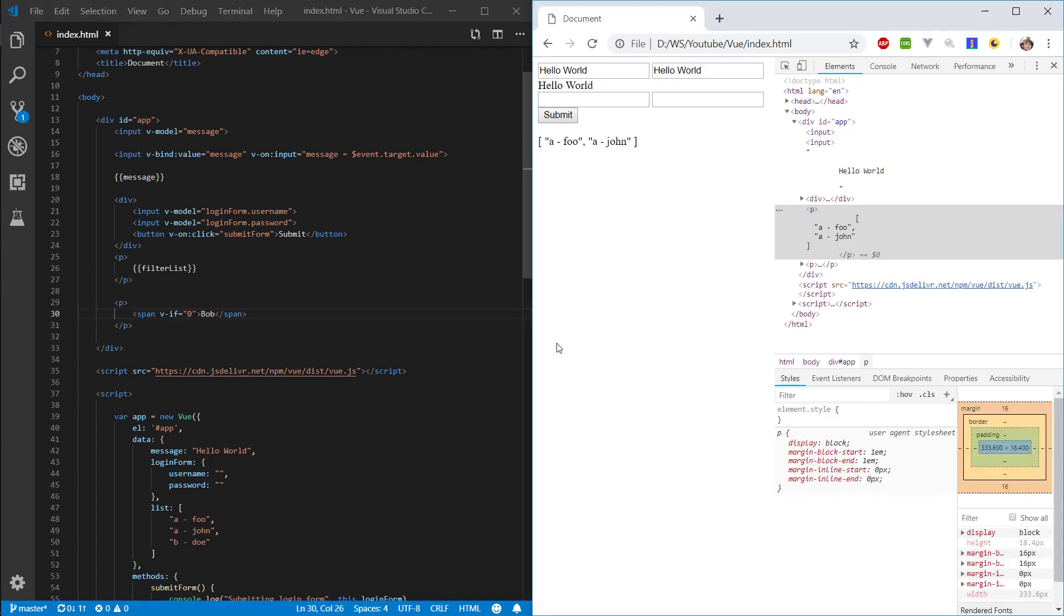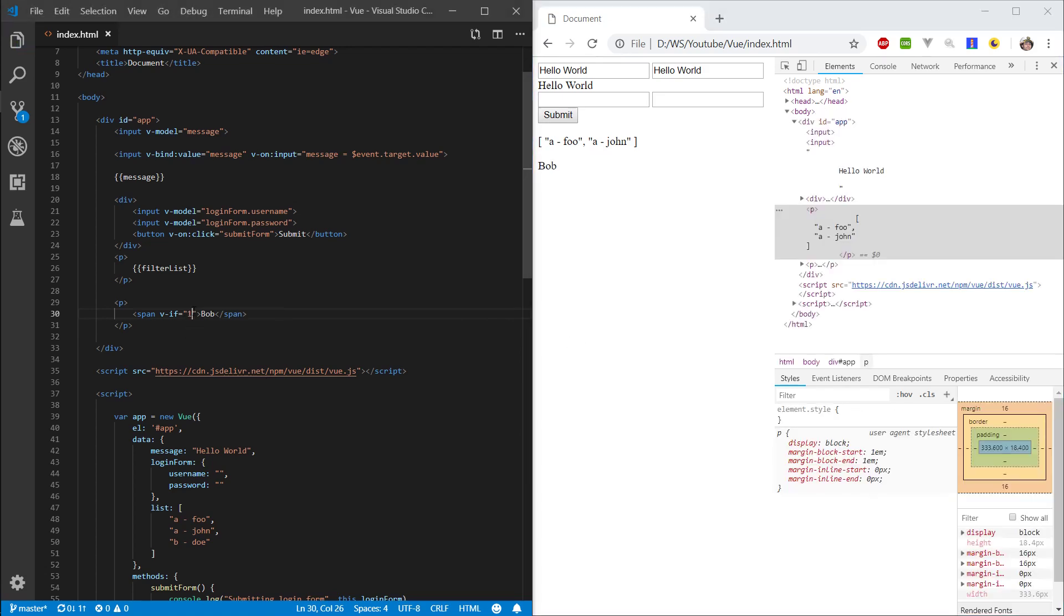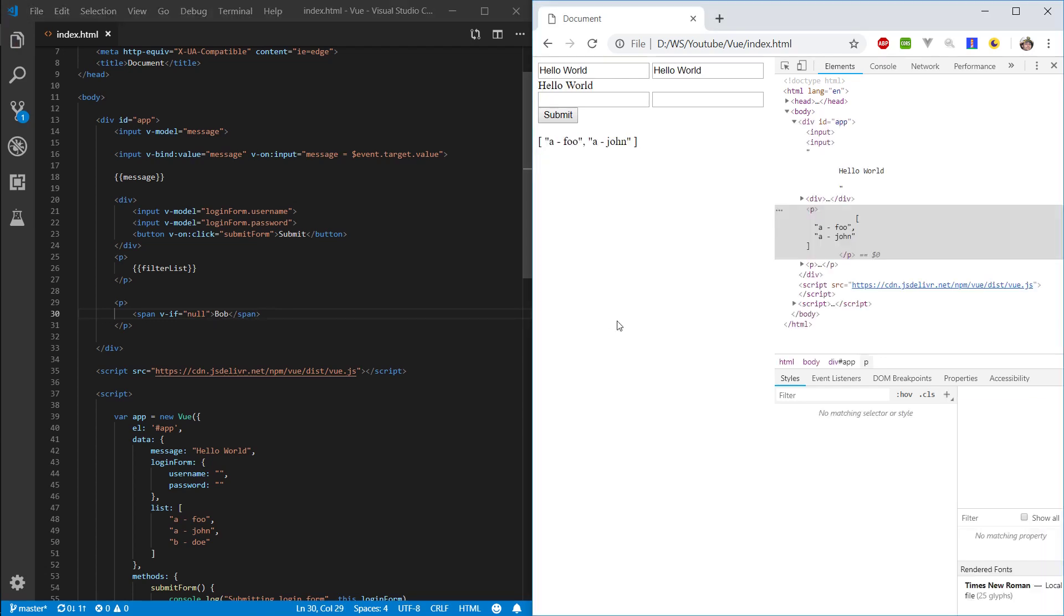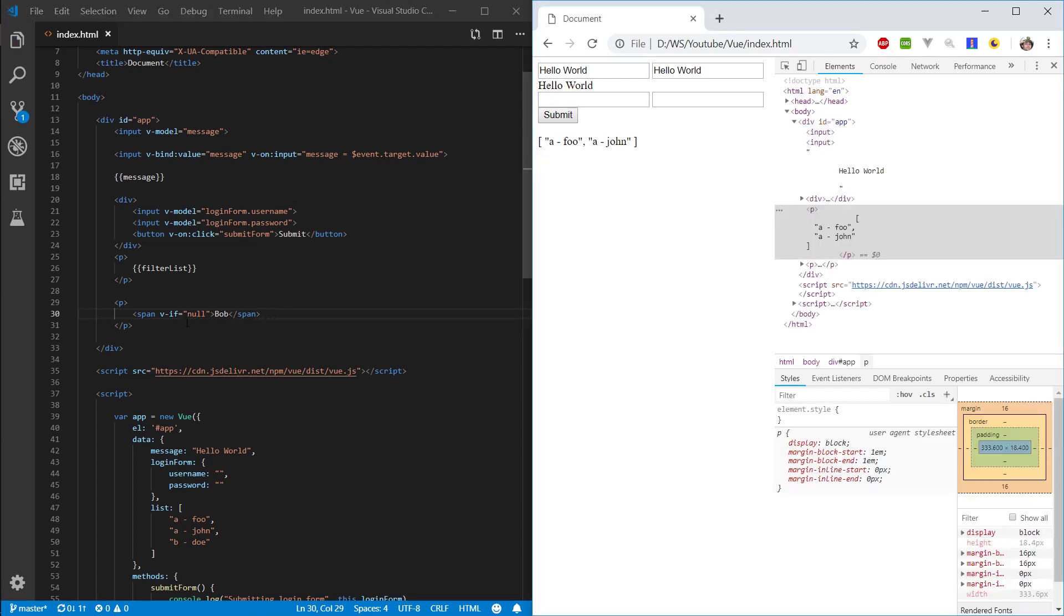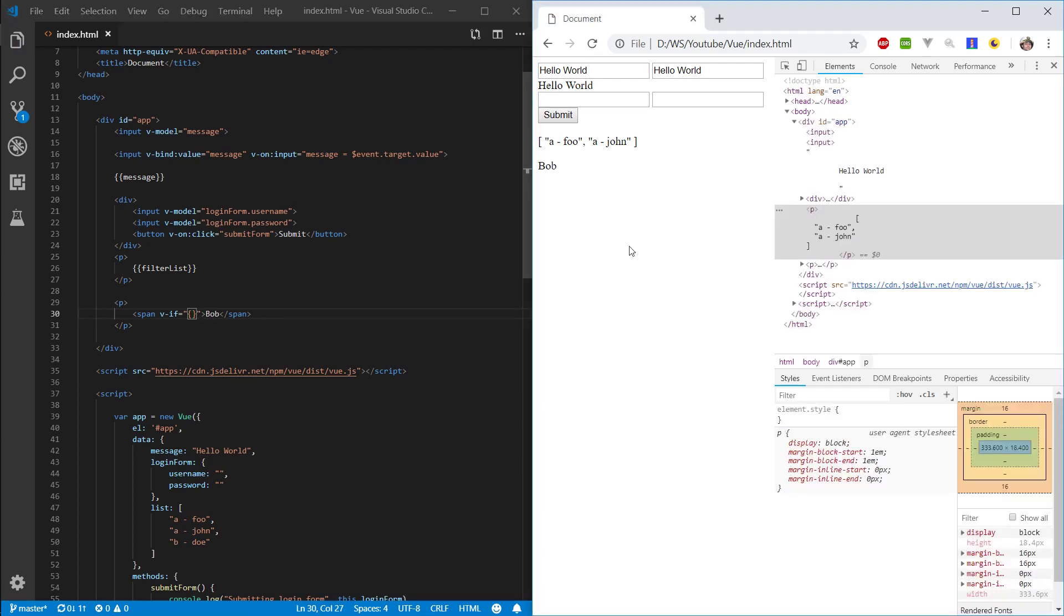If we put 0, not displaying it. 1, displaying it. If we put null, not displaying it. If we put an empty object in there, it will be displaying it.